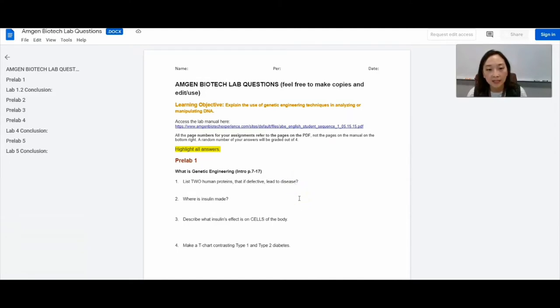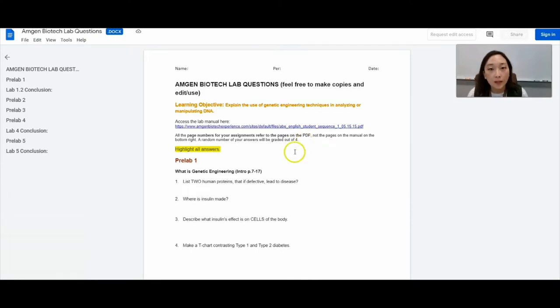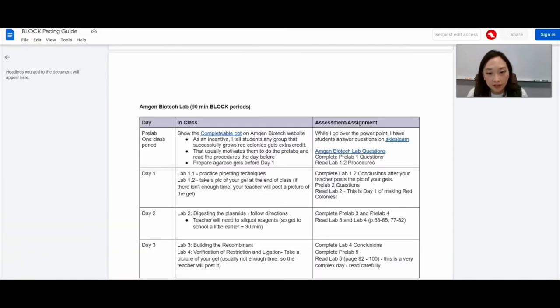And then I tell them that I randomly grade some of these problems and give them a grade. We're standards based grading at our school. So I give them a grade out of four.